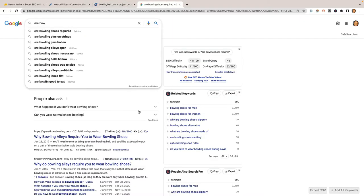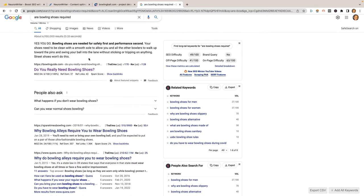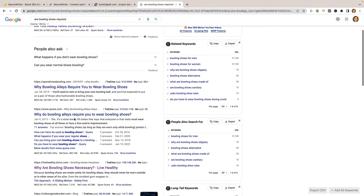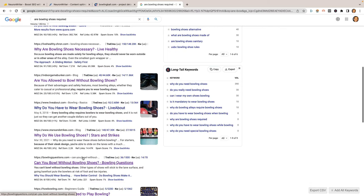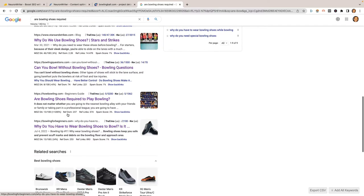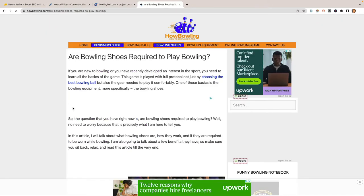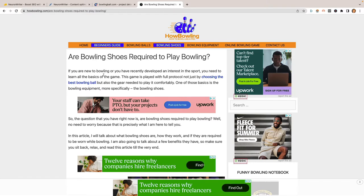Now we have a new project. I'm going to click on a new query, and that query is going to be "Are Bowling Shoes Required?" — the keyword we're trying to rank for. Let's click Start. Over on Google, this phrase gets about 140 searches per month according to Keywords Everywhere, which is pretty good. When we search it, we see a featured snippet, Spare Time Bowling, Quora, and Live Healthy. We'll use the example of an article sitting at the bottom of page one trying to get to number one.